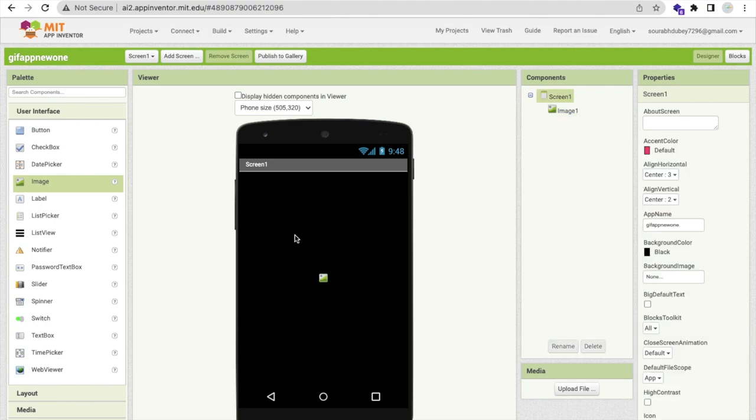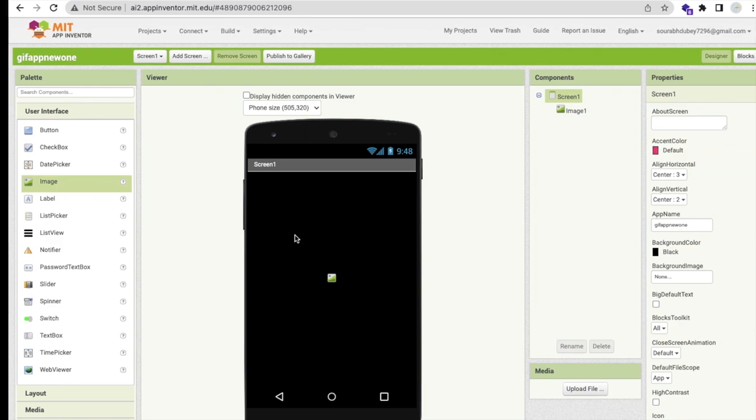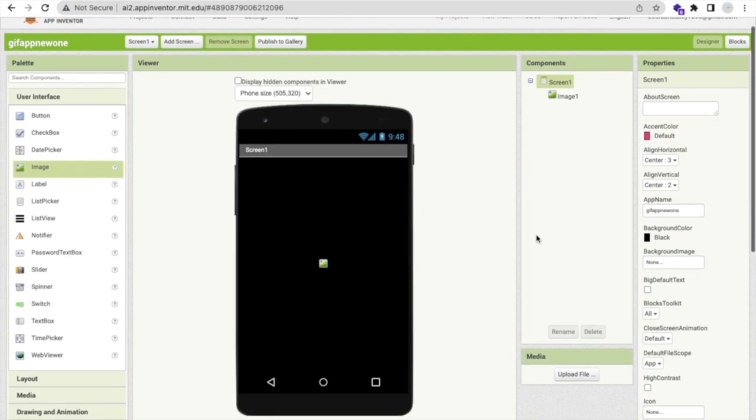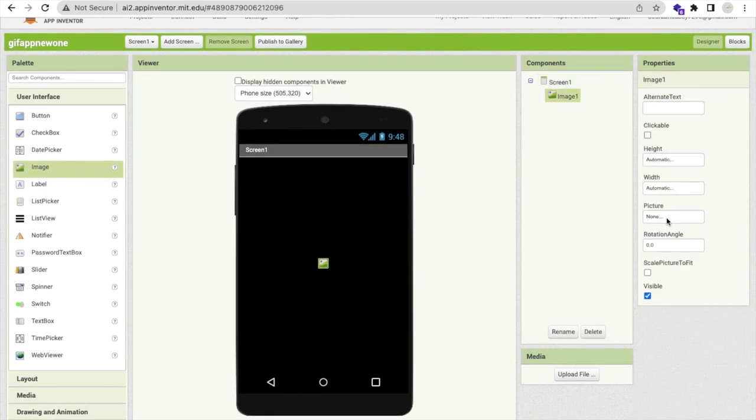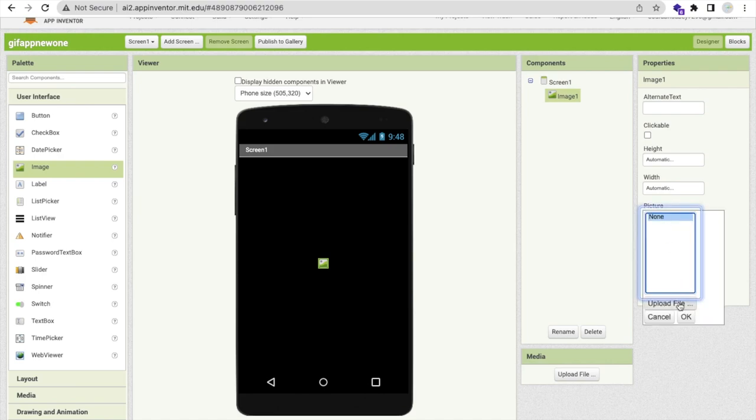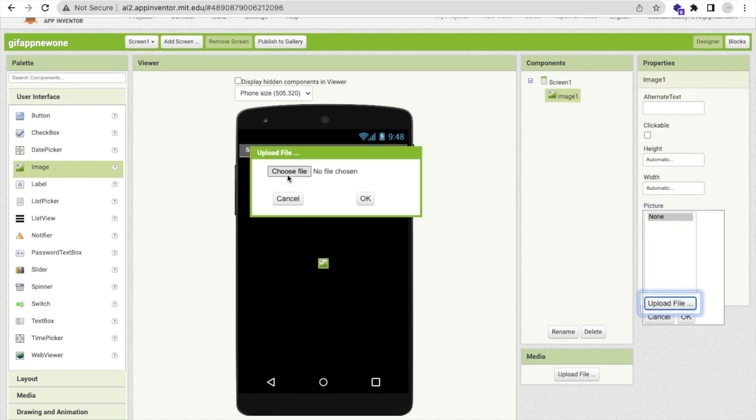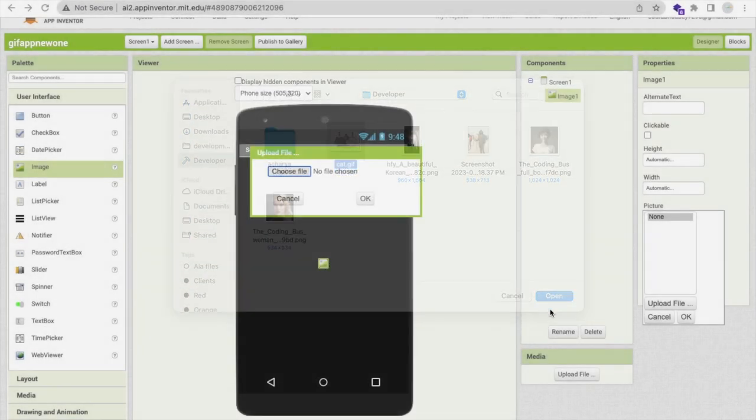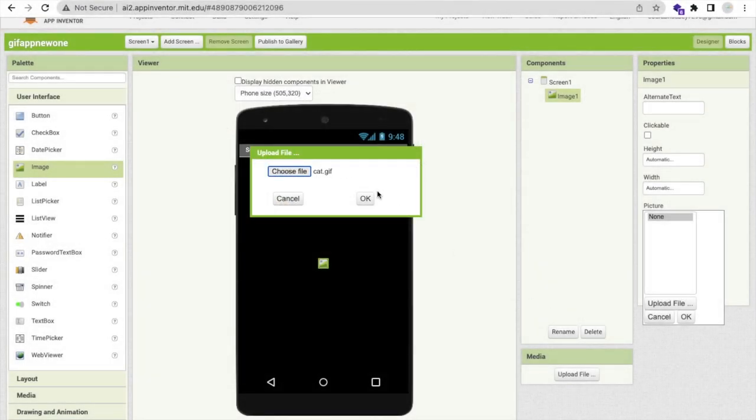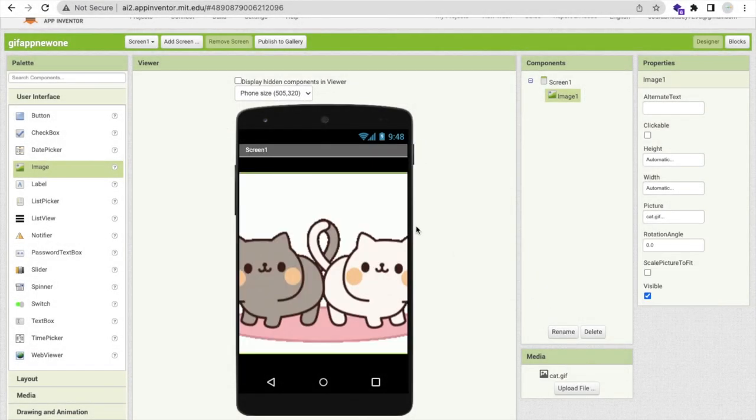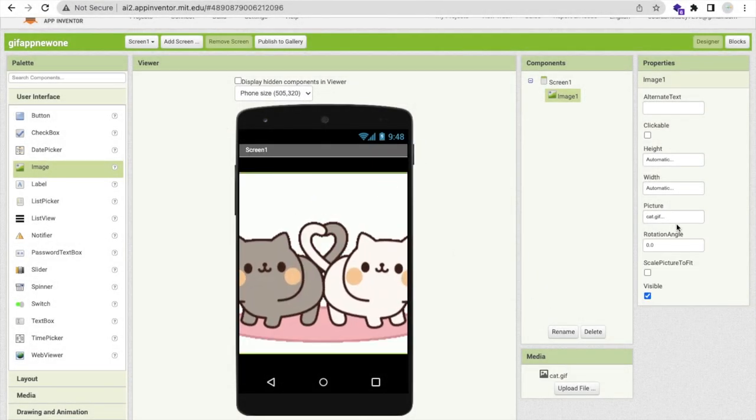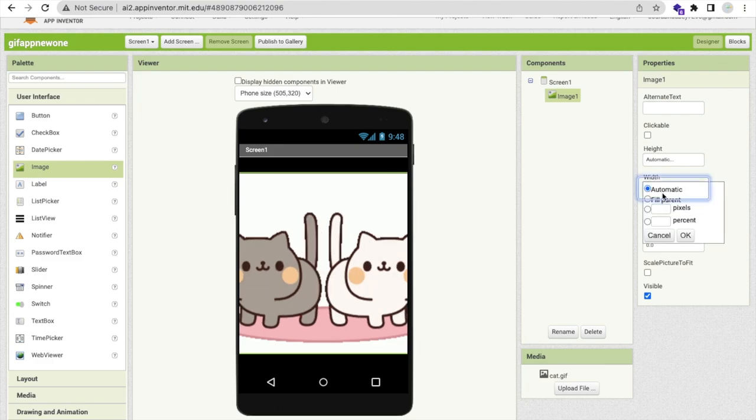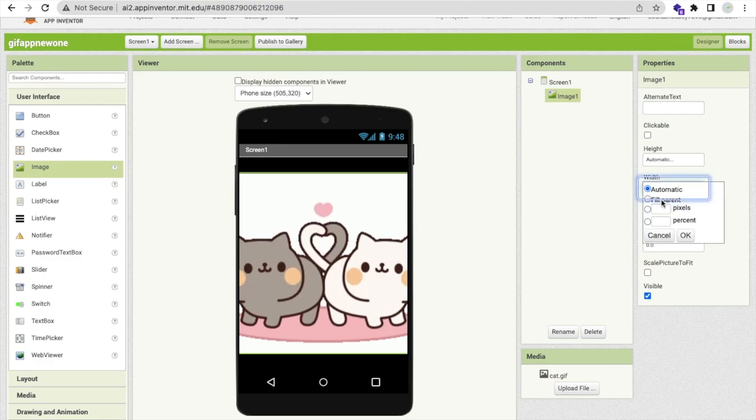Now what I need to do is use one GIF image. I have one image so I will upload this. Click on that image, click on picture, click on upload file, click on choose file, then select that GIF image and open and then OK.